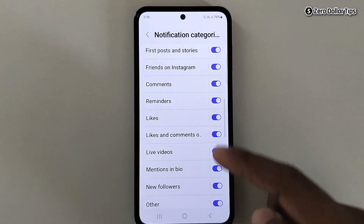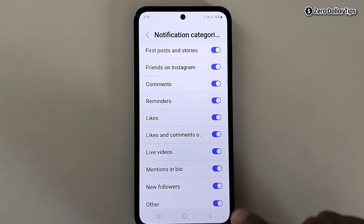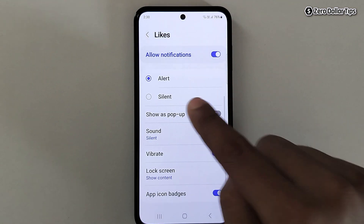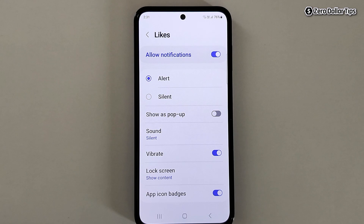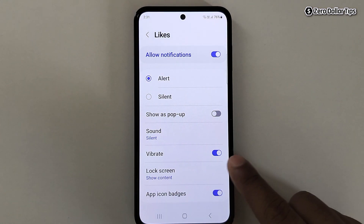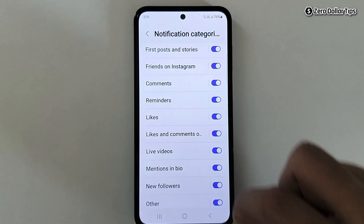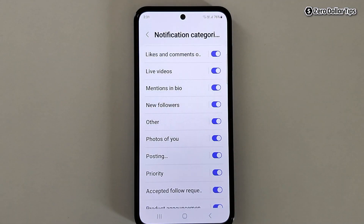To turn off vibration for Instagram Likes, tap on Likes. Make sure Alert is selected for sound notifications, then disable the Vibrate option to turn off vibration for Instagram likes. Go back.